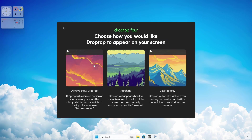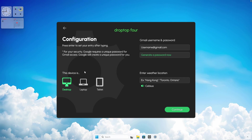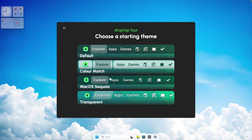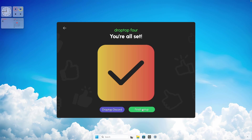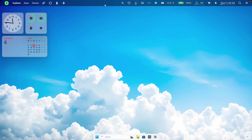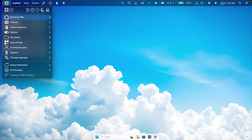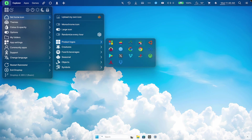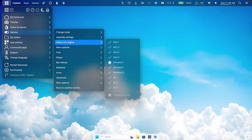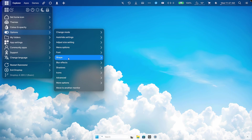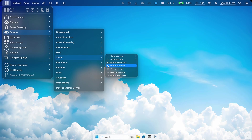In the Drop Top installer, you have three options: always show, auto hide, or desktop only. Select desktop only, then enter your weather location — I'll type London — and click continue. For the starting theme, select macOS Sequoia and click finish setup. In the menu bar that appears at the top, click the icon on the left and change the home icon under Product Logos to whatever you like — I'll use the Windows 11 logo. Enable monochrome icon, then go to adjust size settings and select mini two. Under shape options, disable rounded monitor corners, rounded menu corners, and rounded top bar corners.